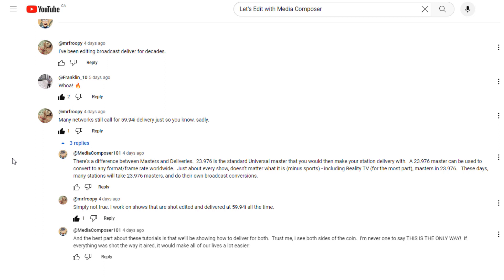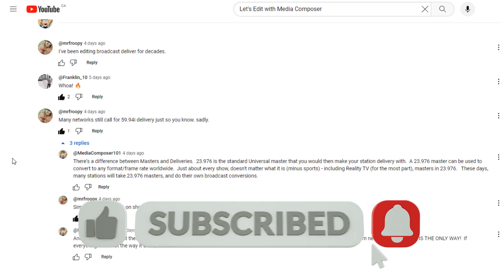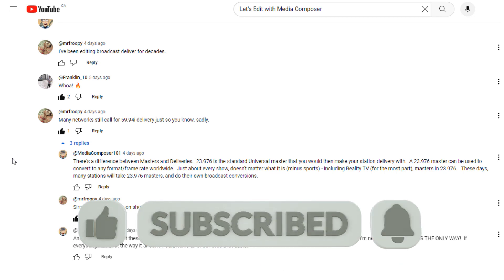Now, last but not least, before we jump into this tutorial, please, we want to get the word out there about these tutorials. So please like, subscribe and share these tutorials across your social media channels. If you know somebody that's trying to learn Media Composer, please recommend the channel to them.